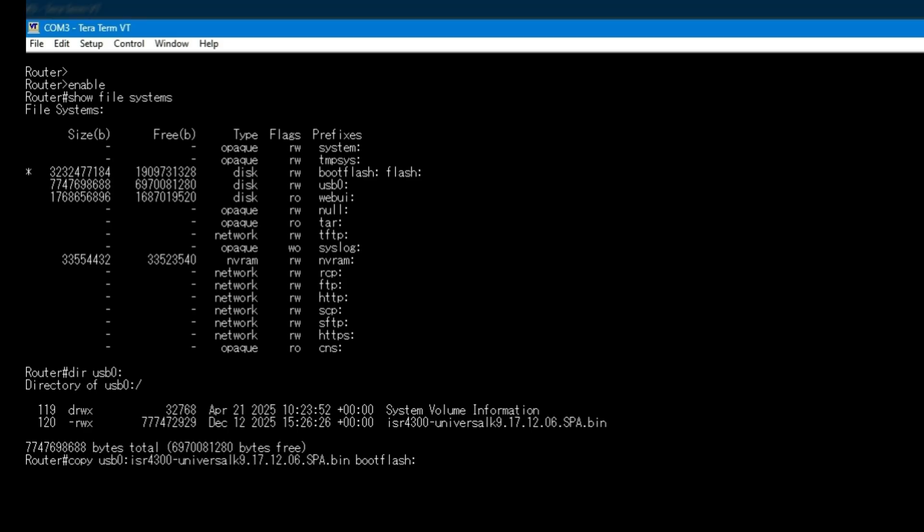Now we copy the iOS XE image from the USB drive into boot flash. This step can take a few minutes depending on the size of the image. The key here is patience. Do not interrupt the copy process.